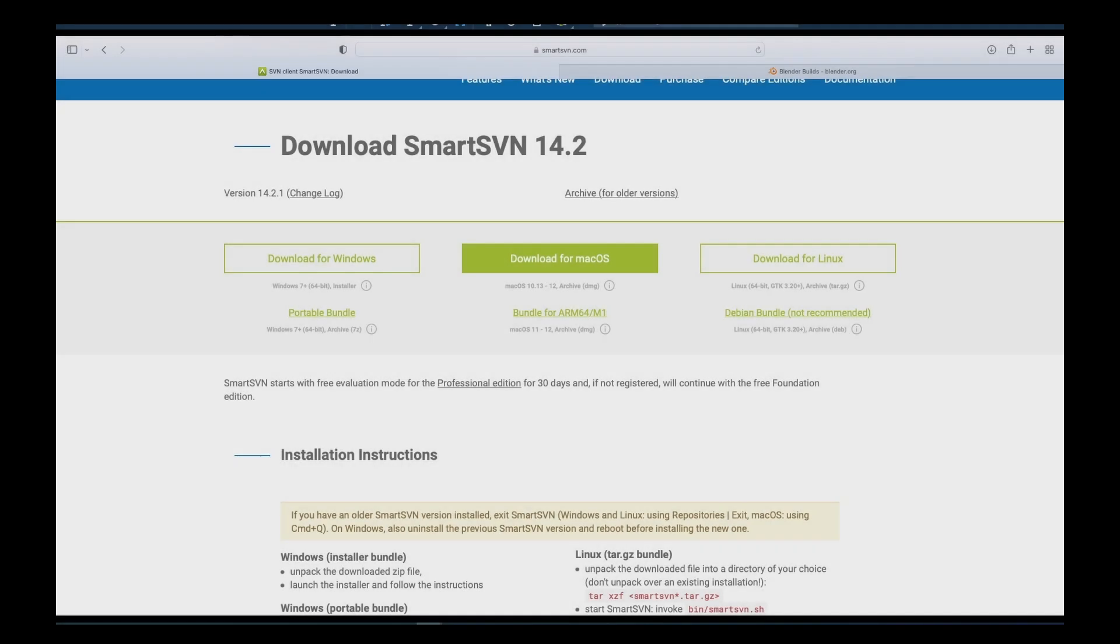All right, now we're going to want to install Subversion on the Mac. You're going to want to go to the web address below and download the bundle for the ARM 64M1 optimized Smart SVN bundle and download that.